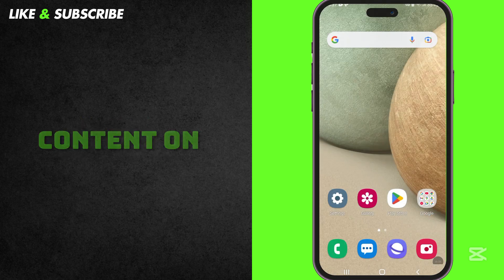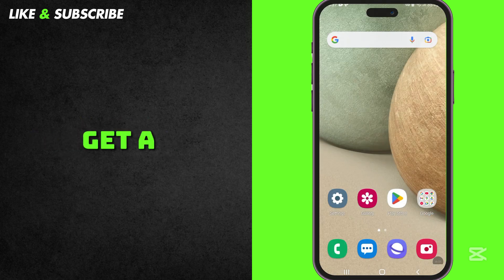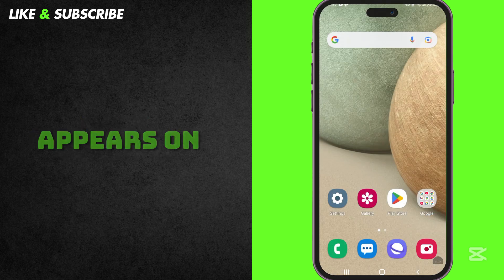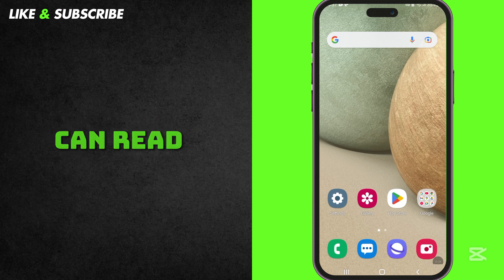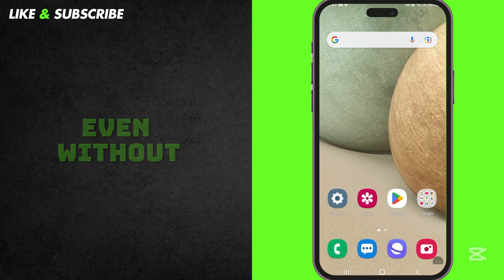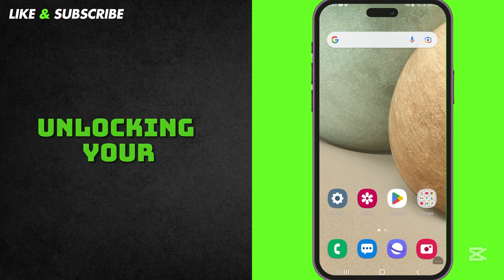Hide Message Content on Lock Screen. When you get a message or email, the content appears on your lock screen. This means anyone nearby can read your messages, even without unlocking your phone.